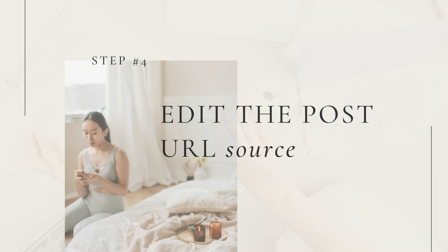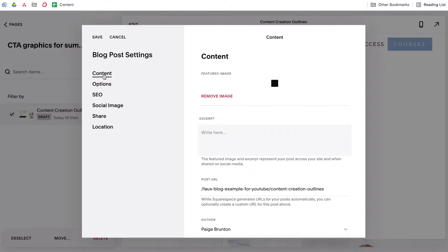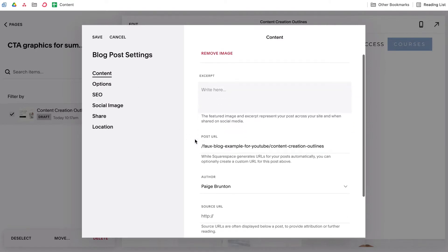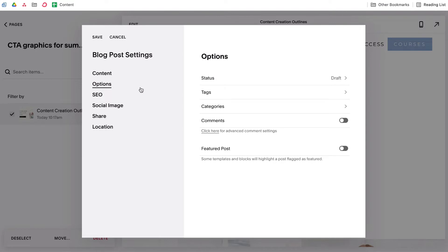This next step is really important because it's what makes it so that when someone clicks your CTA graphic, they'll be redirected to your actual preferred landing page instead of randomly ending up on an empty blog post. To change the link your CTA leads to when clicked, head back under the Content tab inside your post settings and toggle on the 'Link Post Title to Source URL' button. Next, add your link to the Source URL field. Also, heads up — your faux blog post must be in Publish mode in order for it to be displayed in your summary block, so hit Publish and save your post.